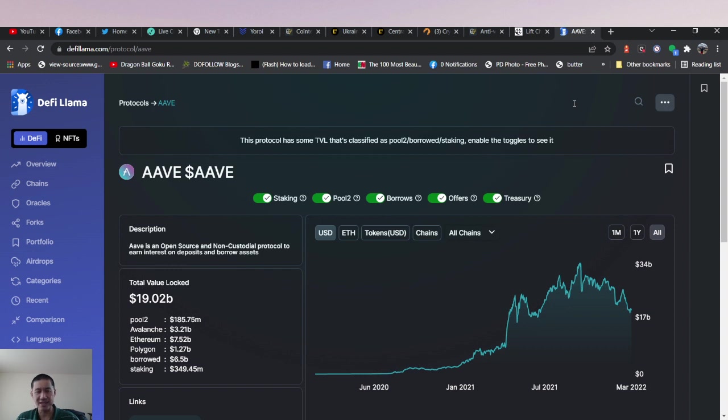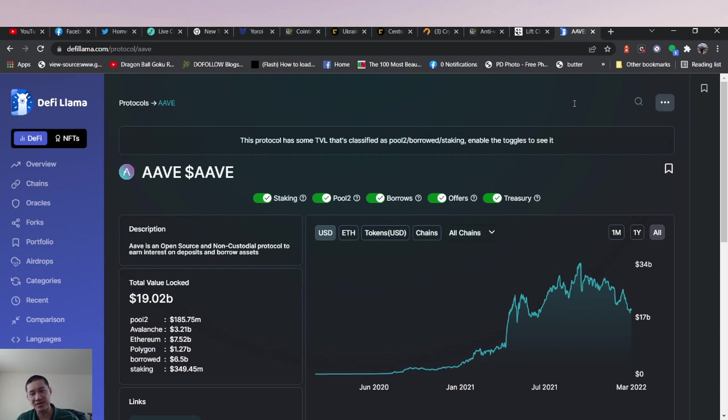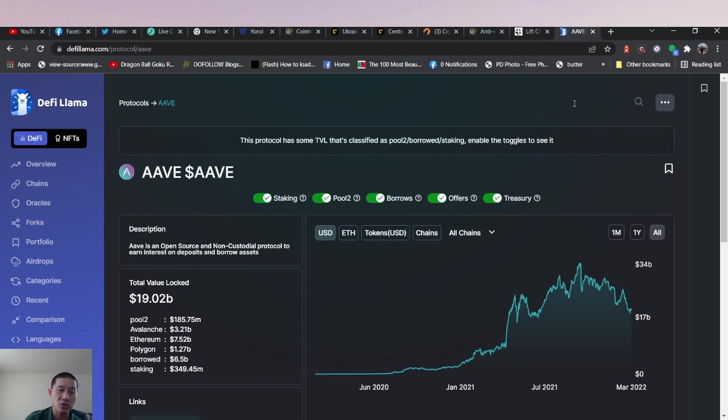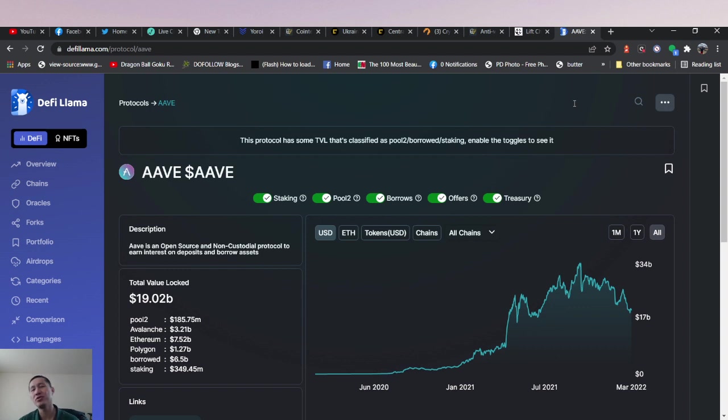I know the United States, the SEC might come down pretty hard on it, but the thing is realistically I think the rest of the world will adopt a lot faster. AAVE has a total value locked of 19.02 billion. Avalanche has 3.1 to 1 billion. Ethereum has 7.52 billion. So they're one of the huge players in the DeFi market.